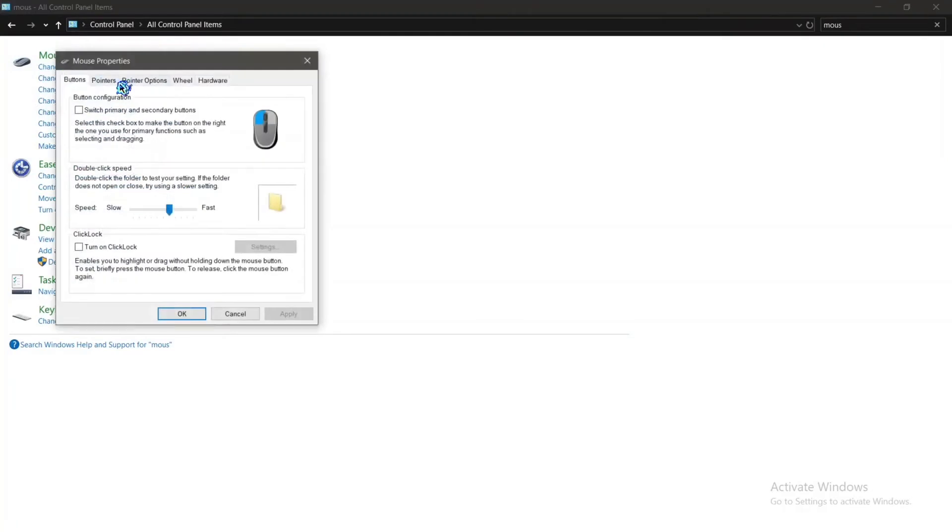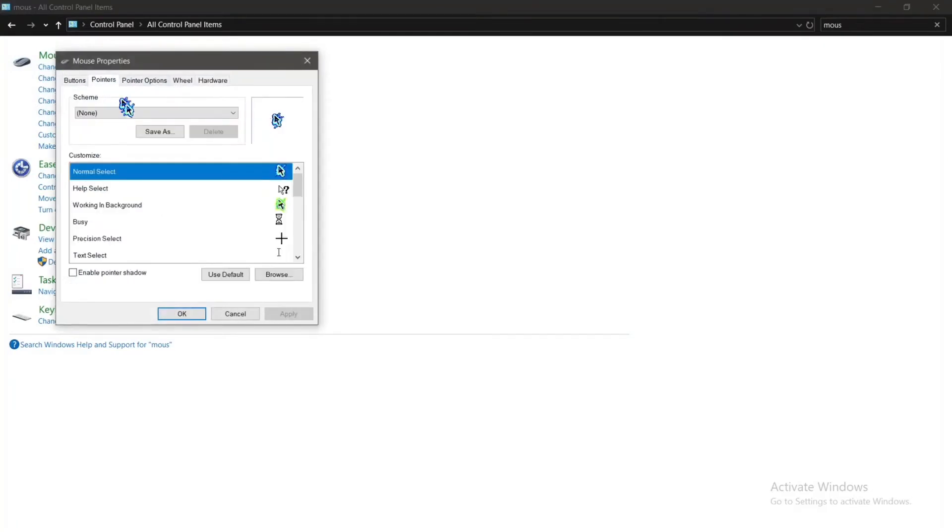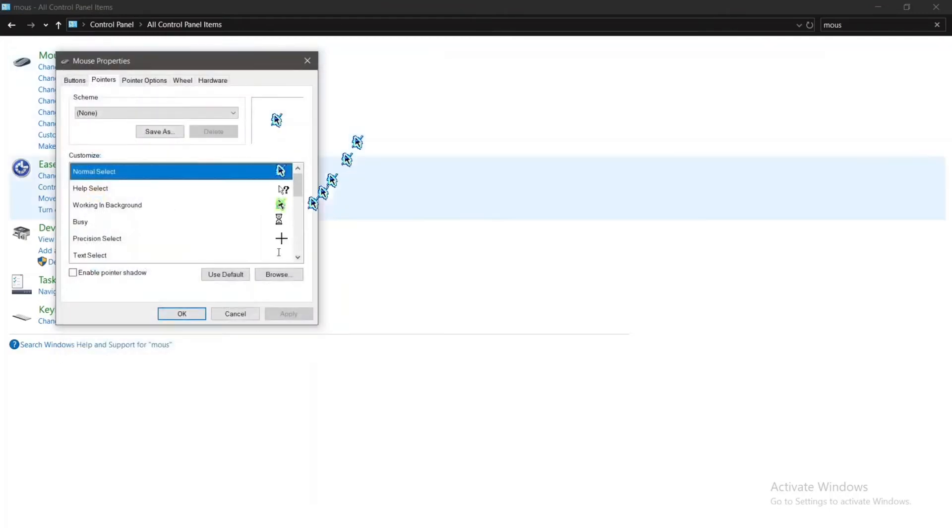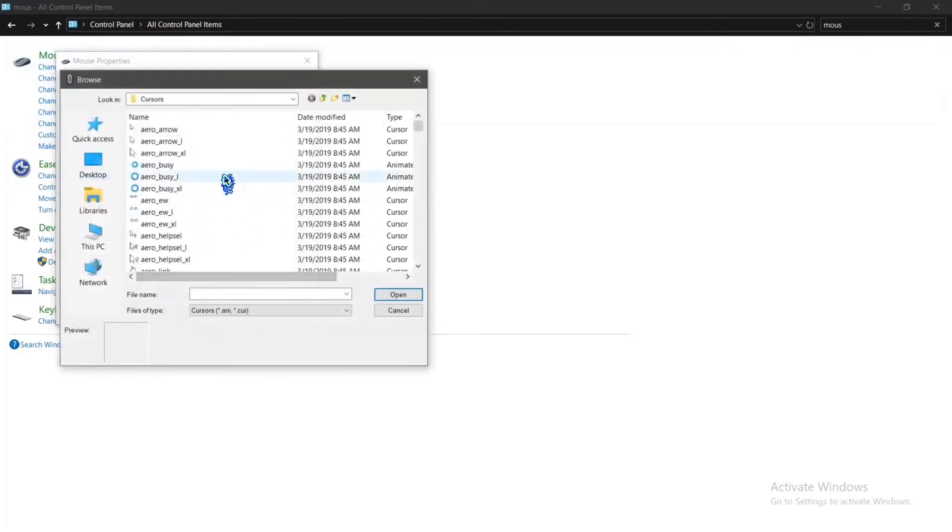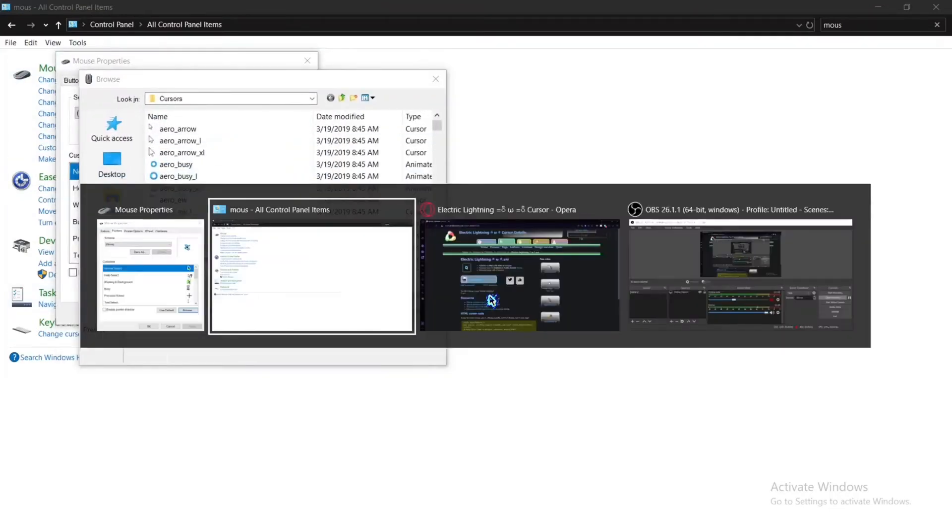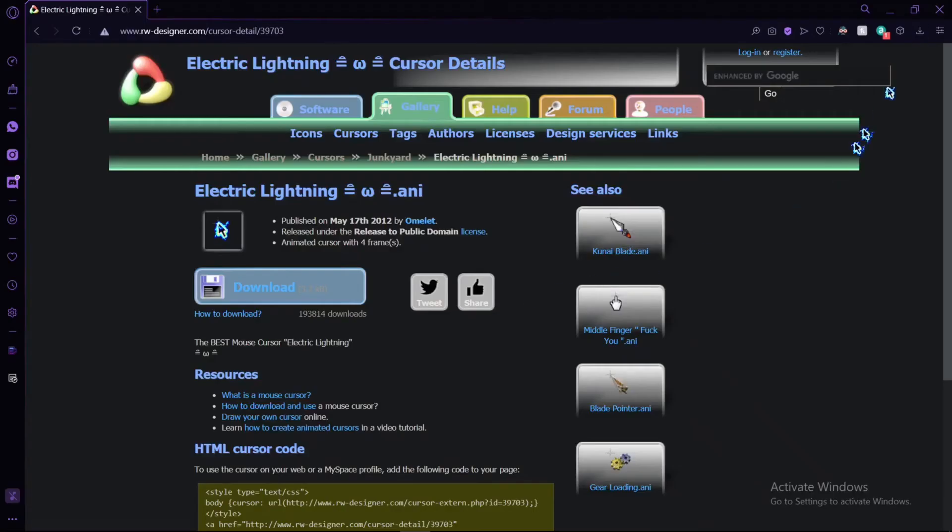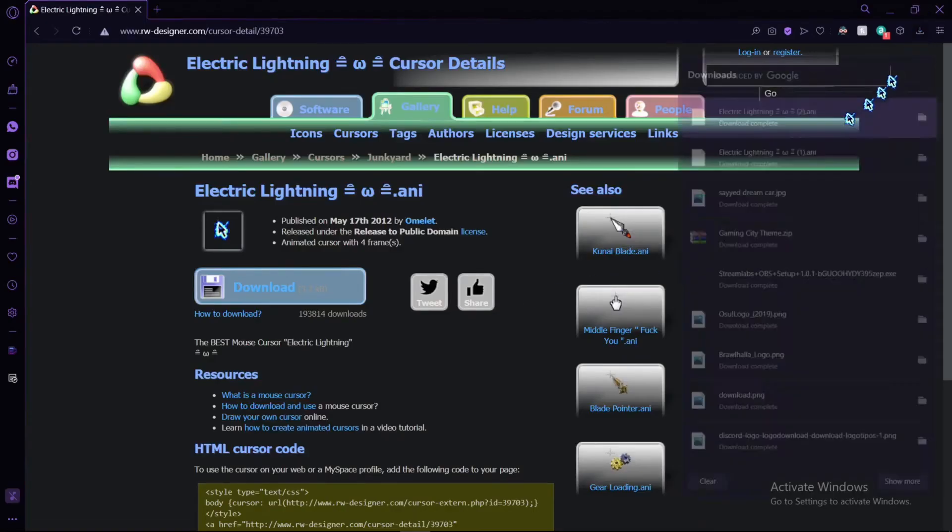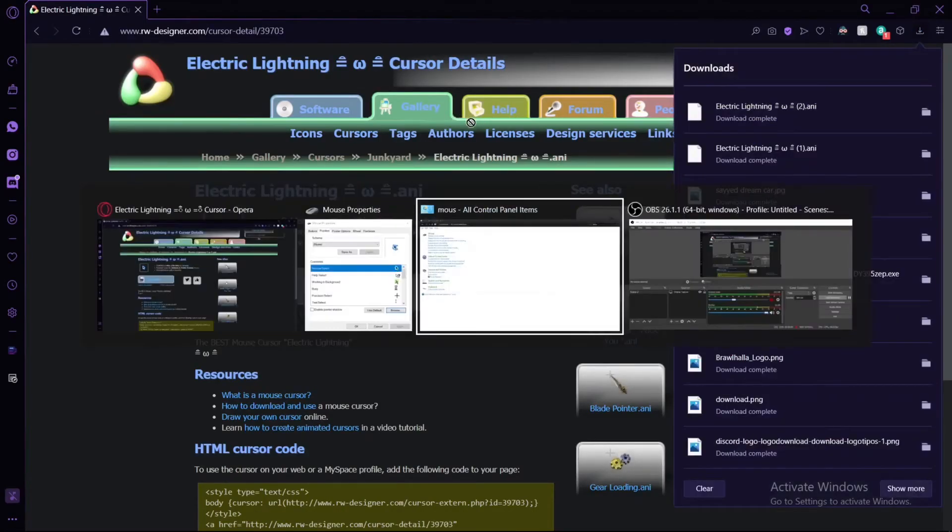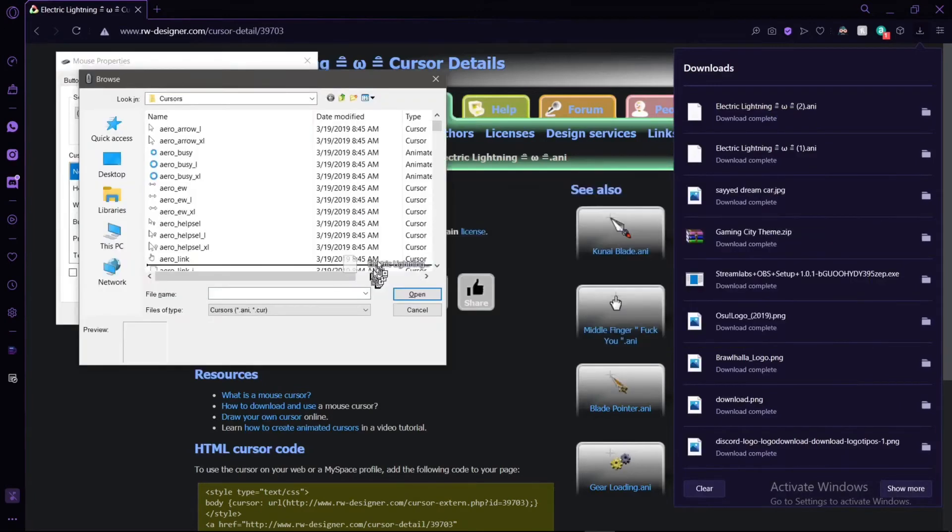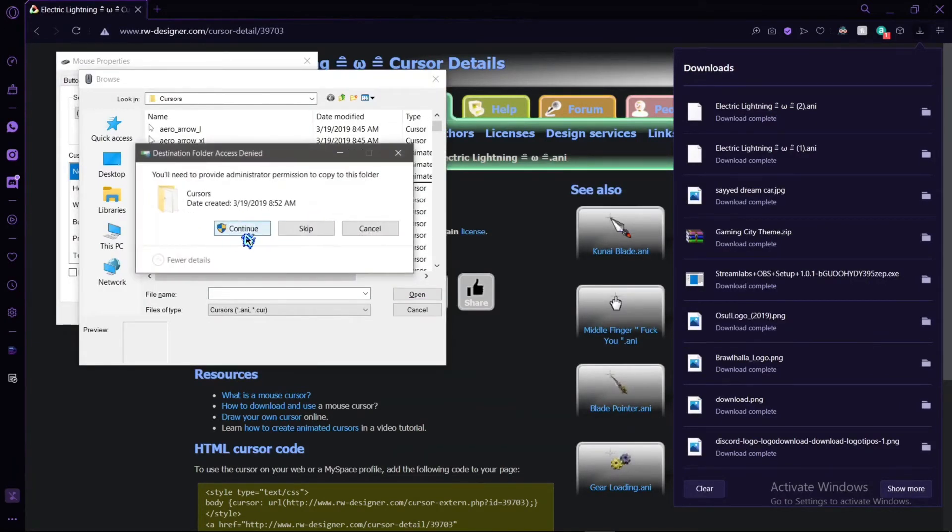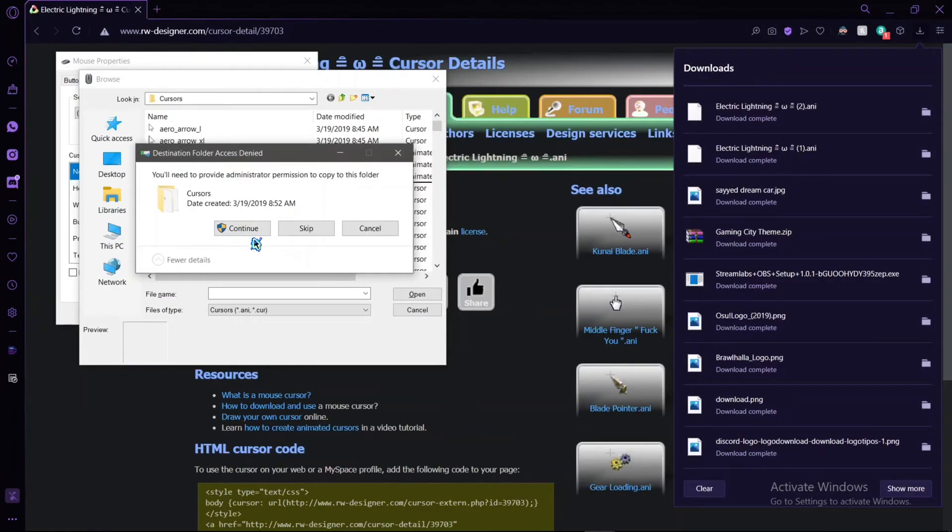And go to Pointers. After that, you have to go to the first one, double-click, or you can click on Browse - up to you. Then you have to go back to your downloads and drag it to the browser here and drop it. Since I already have it downloaded, I won't do it, but you guys should press Continue. I'll cancel since I already have it.